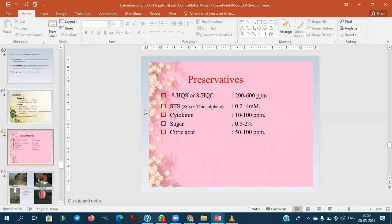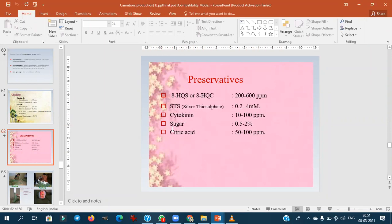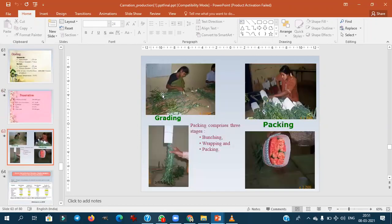Common preservative solutions for carnation include 8-HQC (8-hydroxyquinoline citrate/sulphate), silver thiosulphate, cytokinin, sugar, and citric acid. Sugar is used at 0.5–2% as a preservative in carnation. Grades are given by the Society of American Florists (SAF) using color codes like blue, red, and green. After grading, flowers are packed in bunches and wrapped.